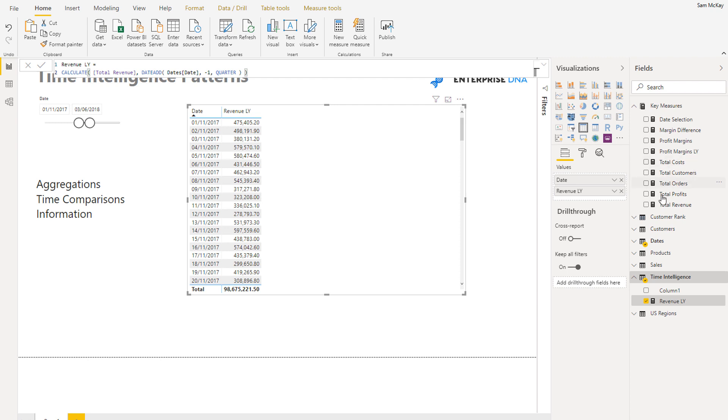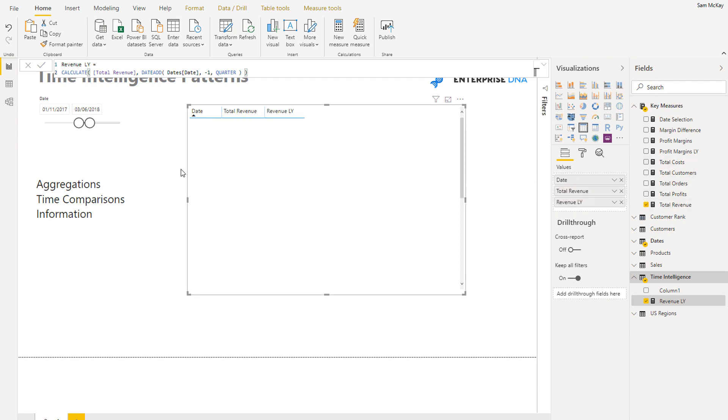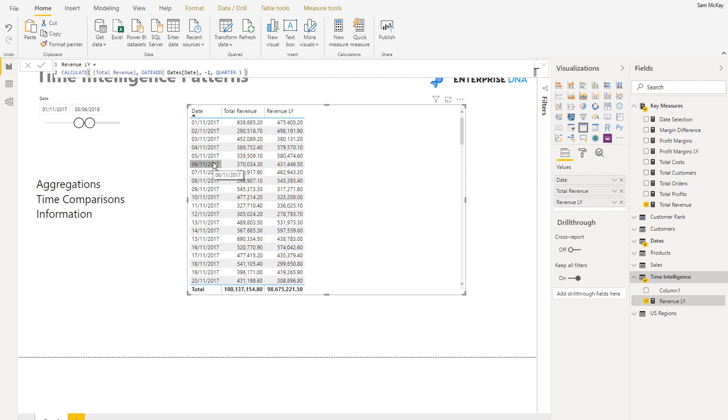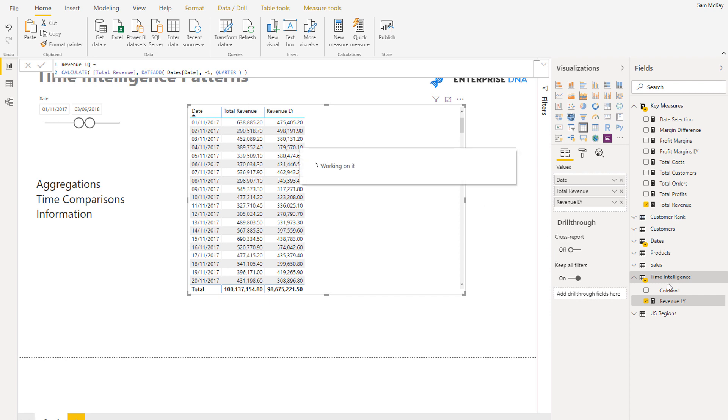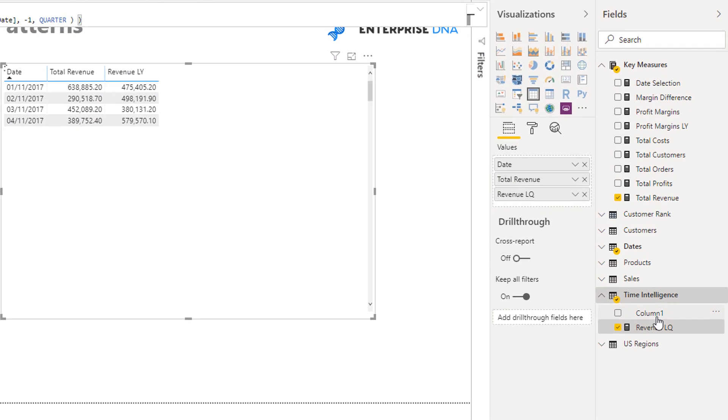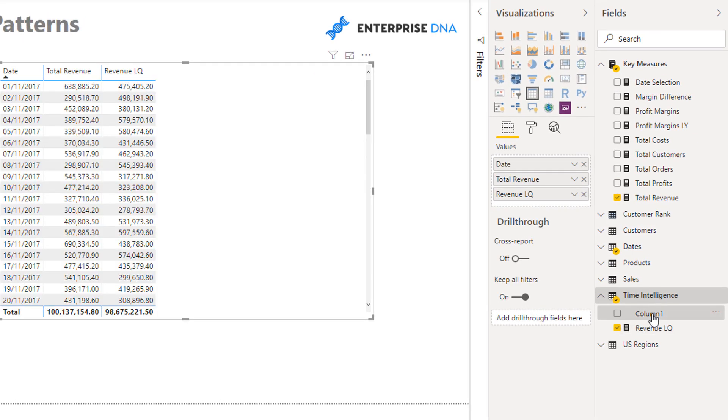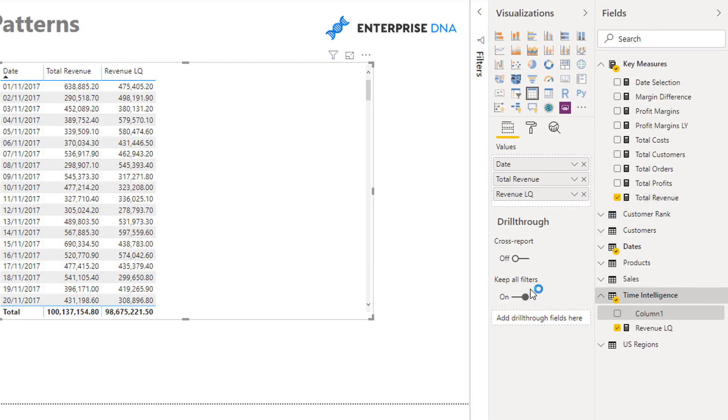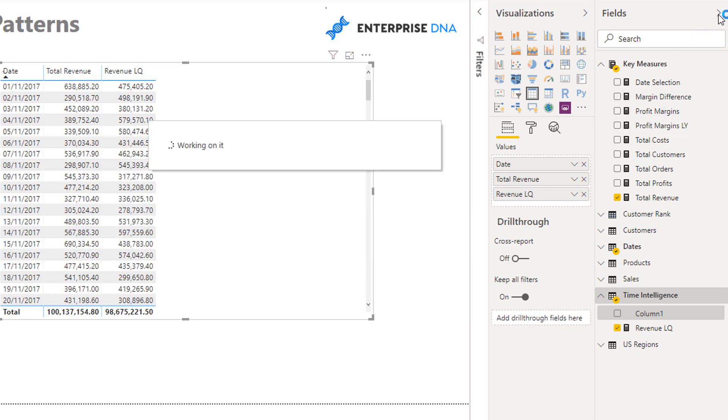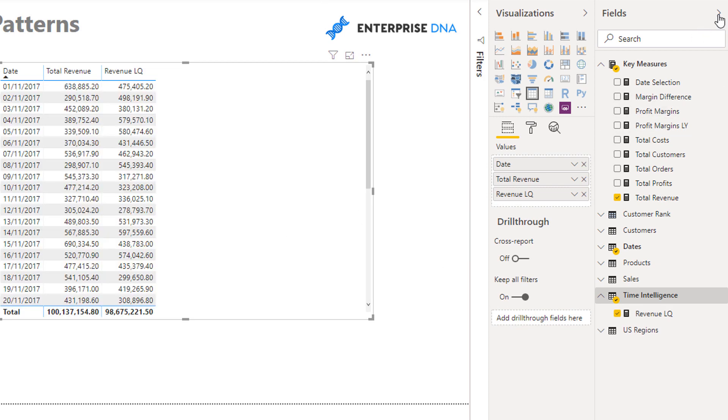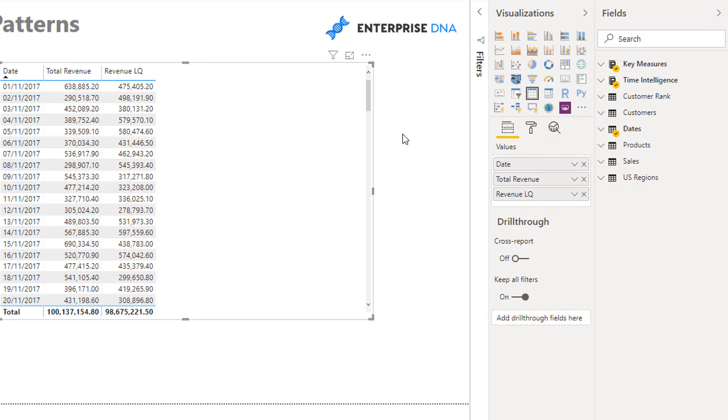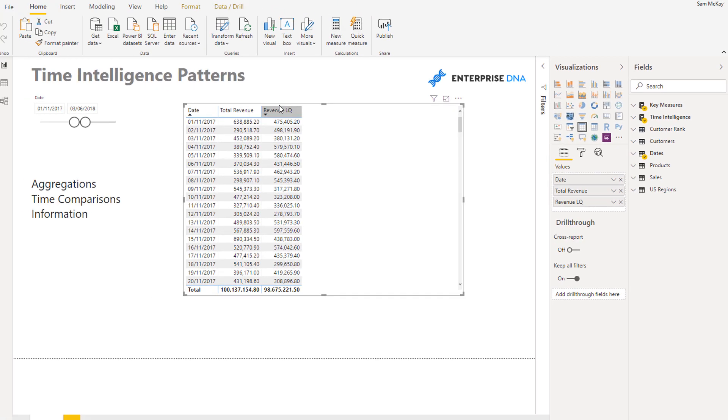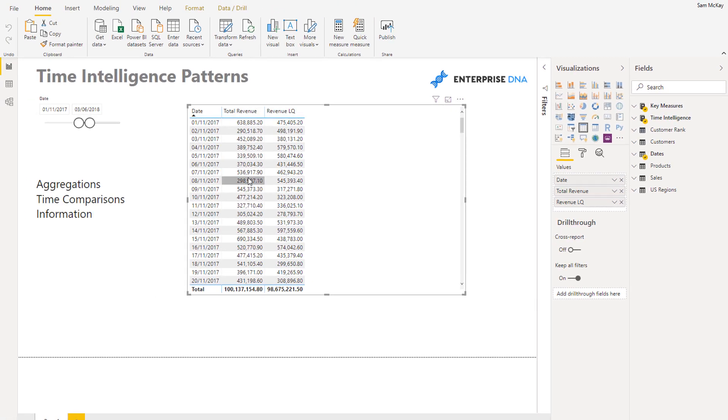If I drag that in, we better actually compare this versus some actual data. So now I'm comparing... that's really revenue last quarter, isn't it? So I'll just go last quarter like that.